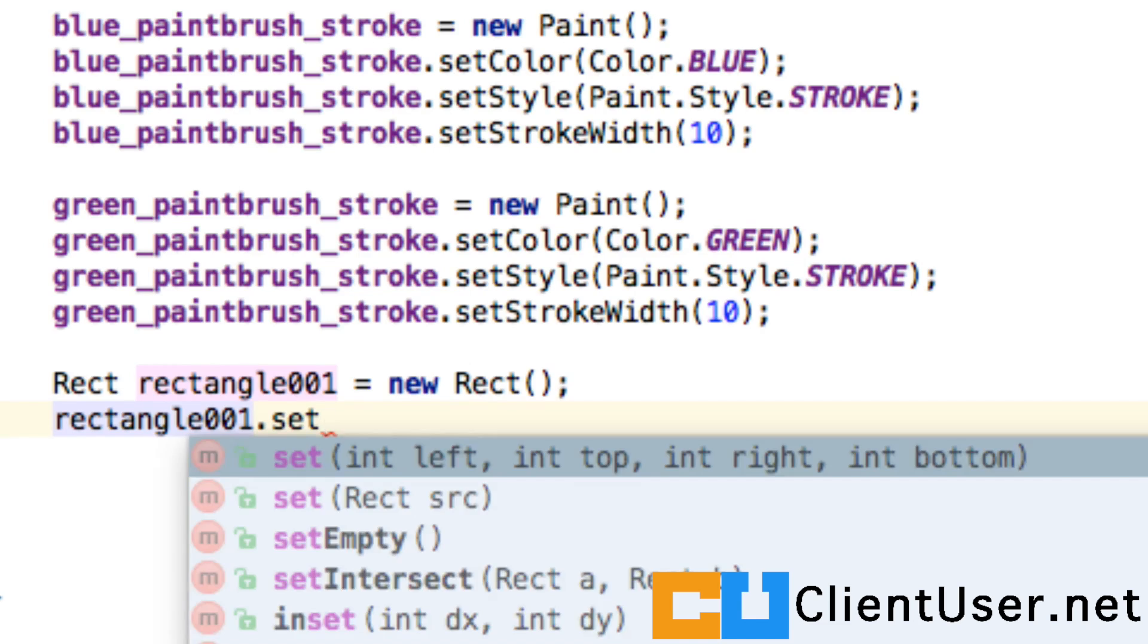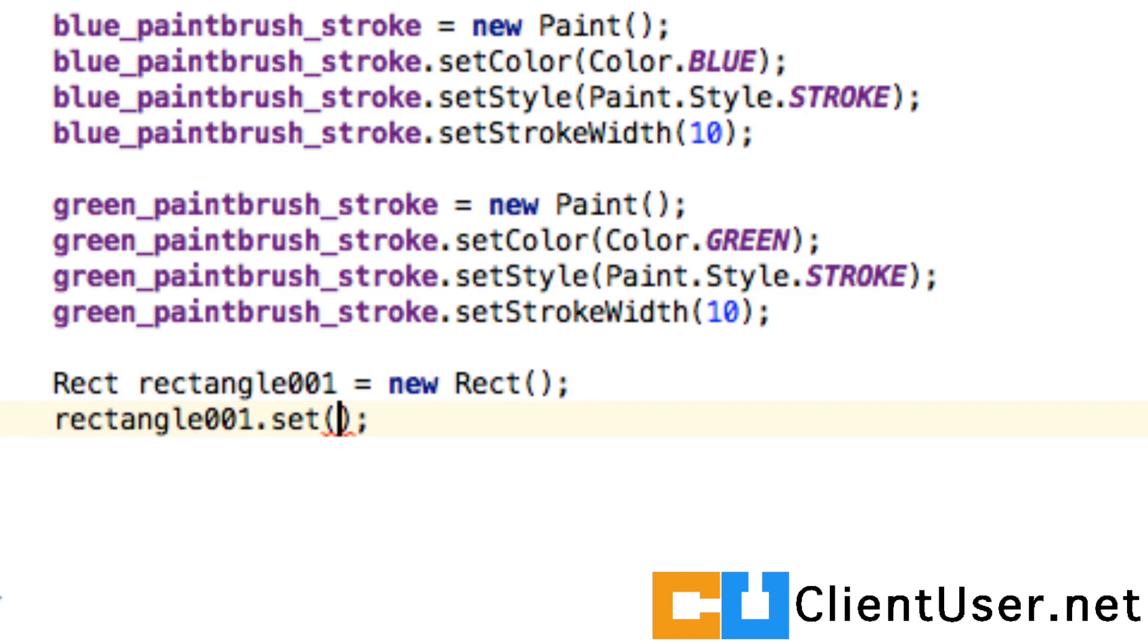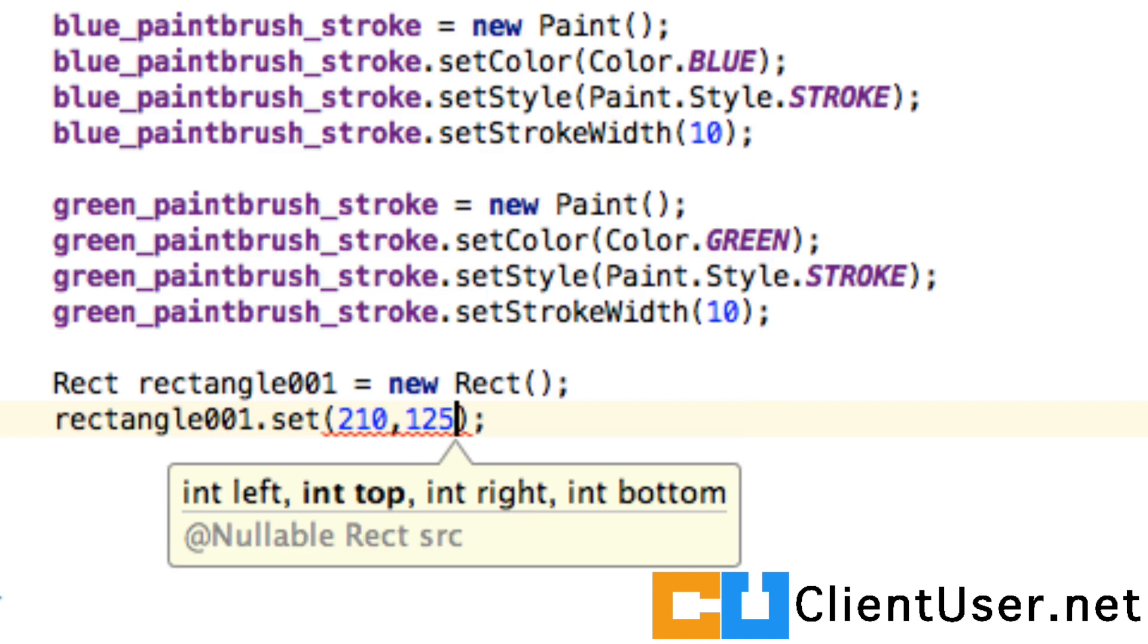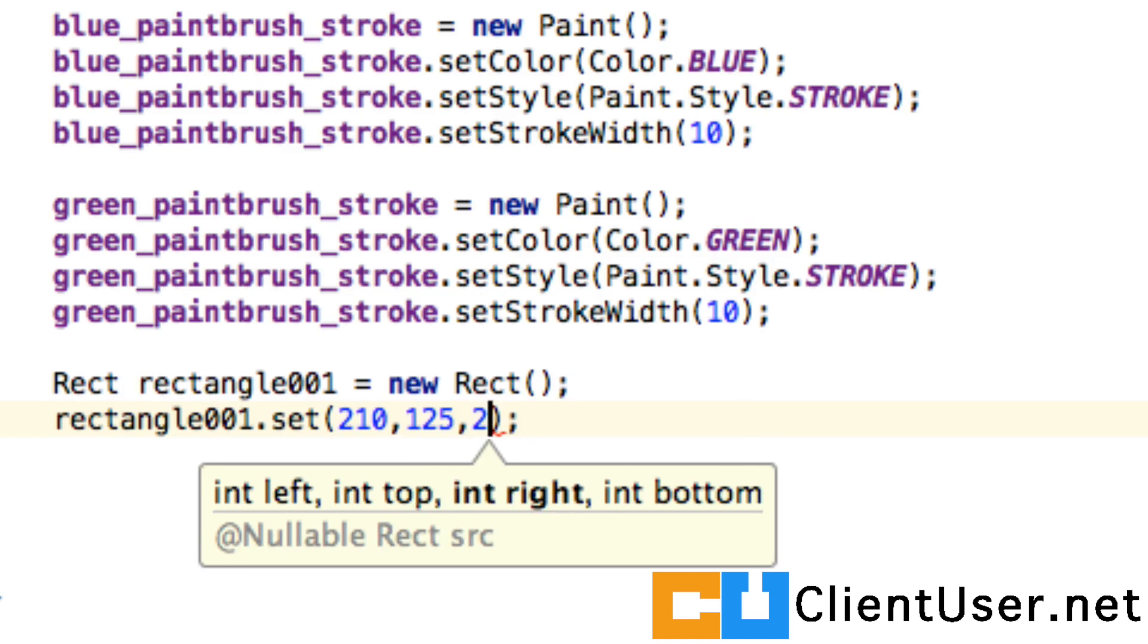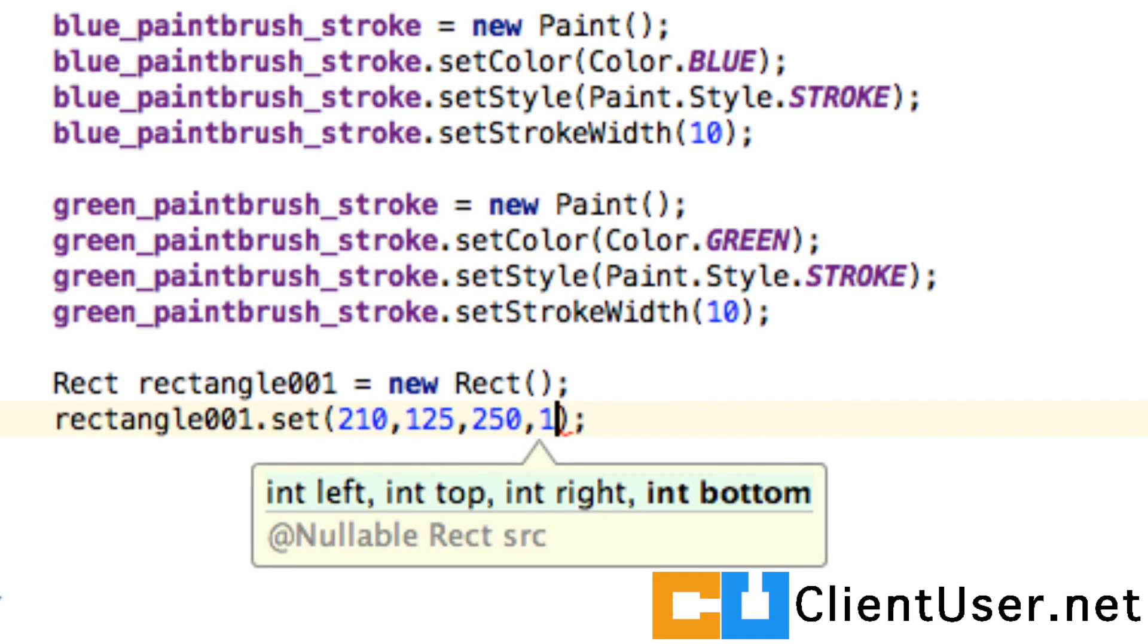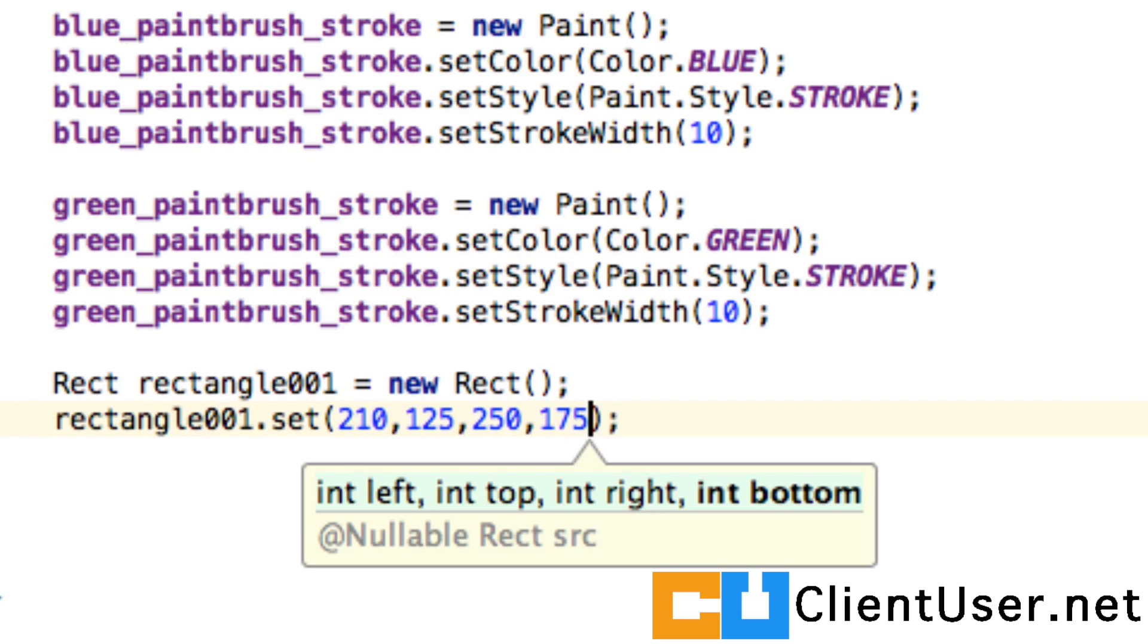You need to set its dimensions. So we're going to set it to the coordinates 210, 125, 250, 175.